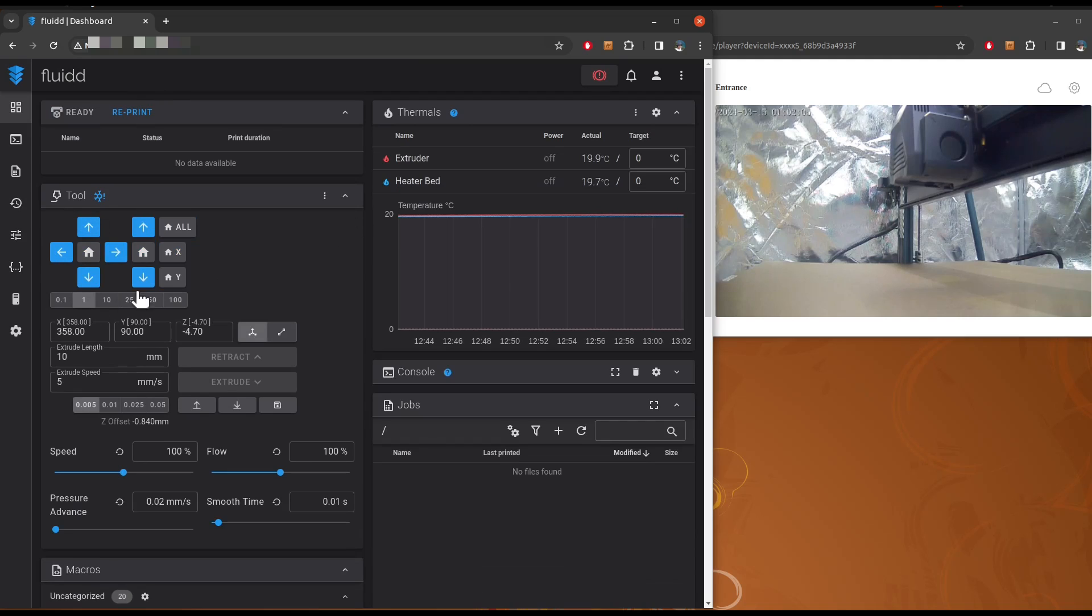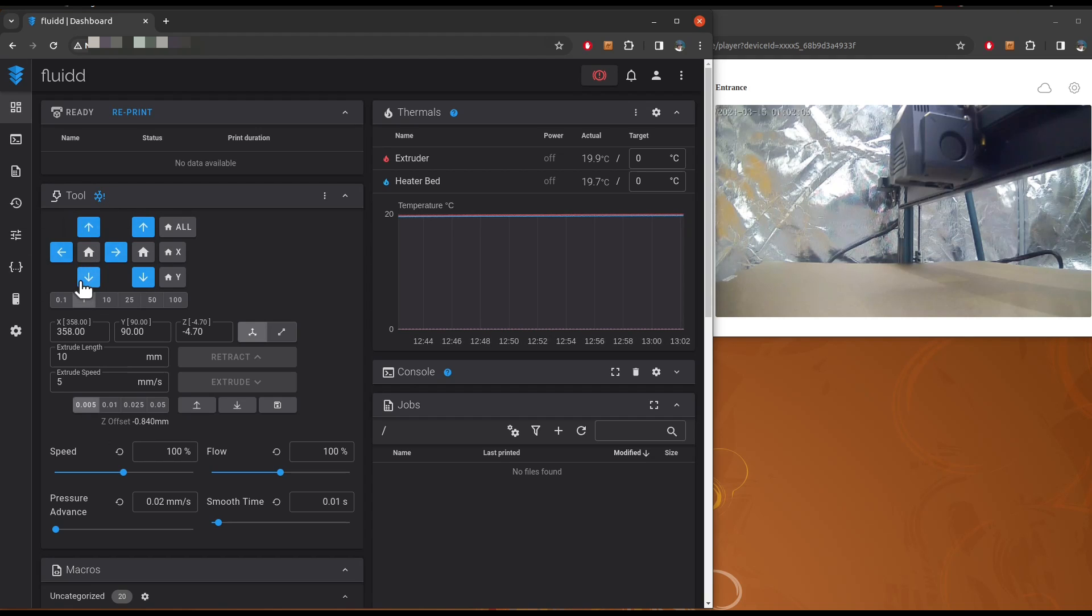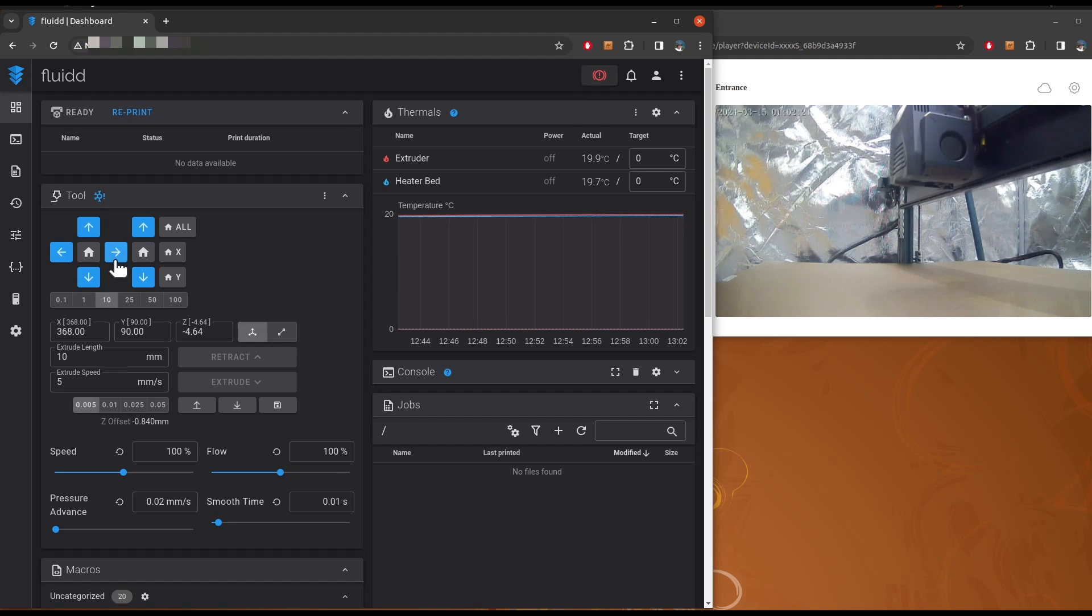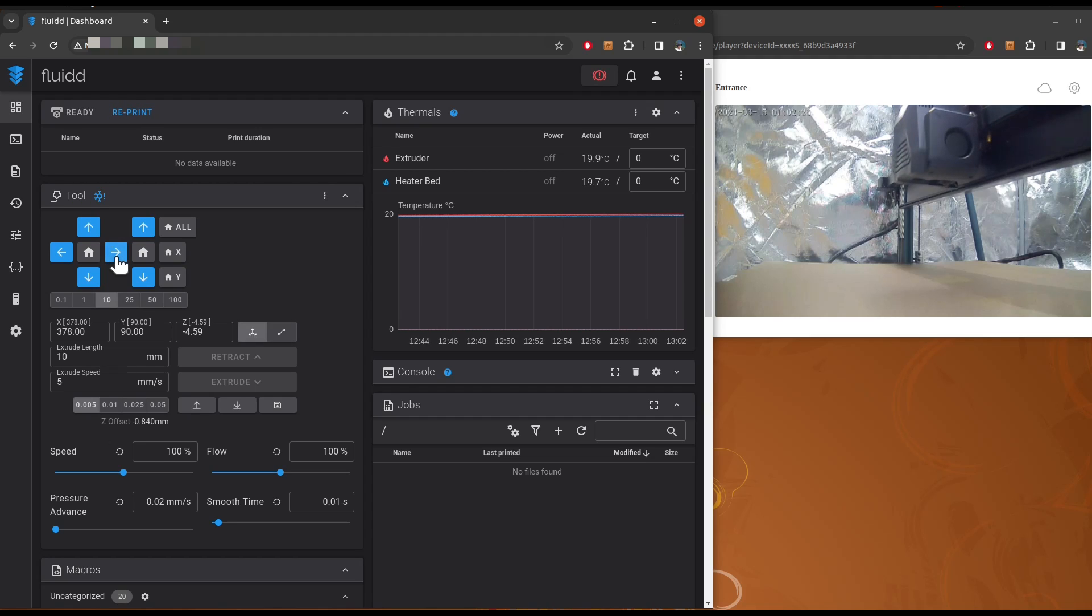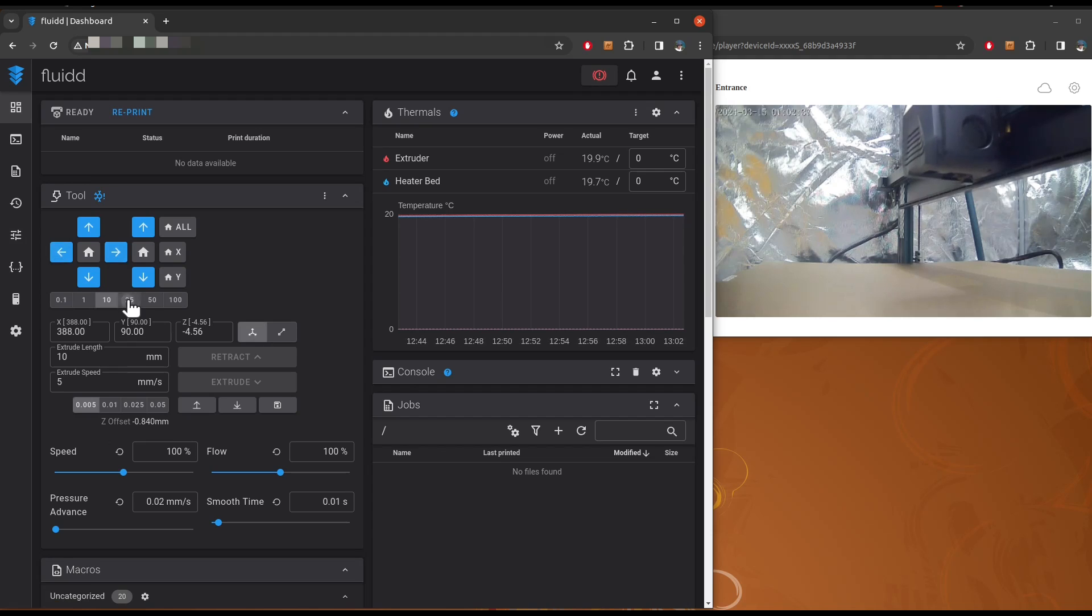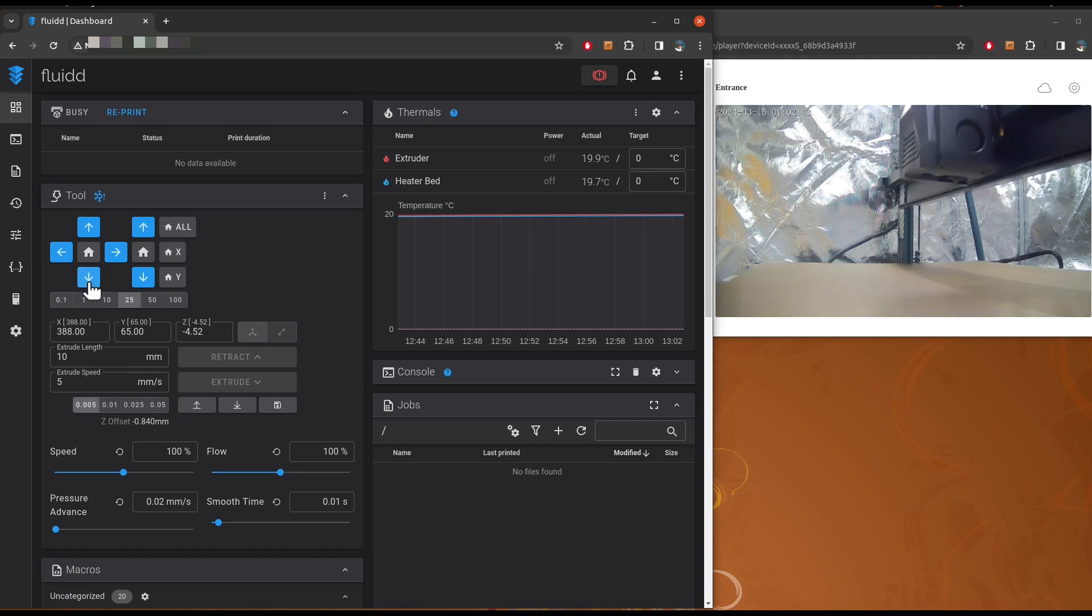Like you can see here, it's the tool. You can move it to position X, Y, and Z here. So let me show you, I can move like the X, Y, 10mm. You can choose to move it even more, so like you can see easily, this is Y for 25mm.